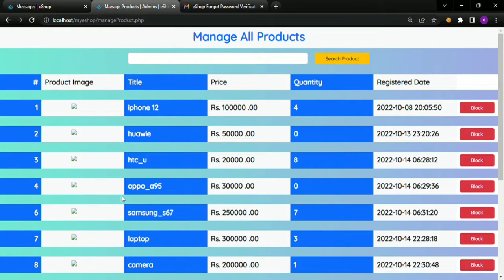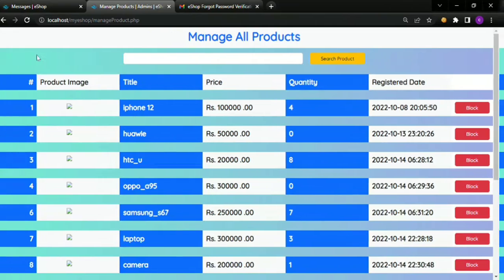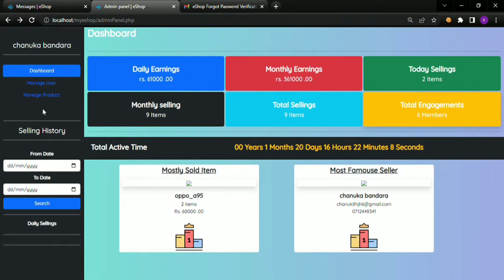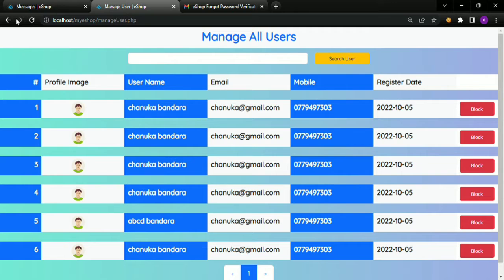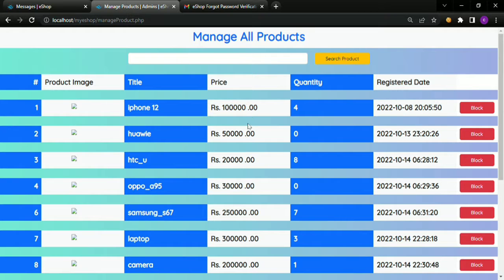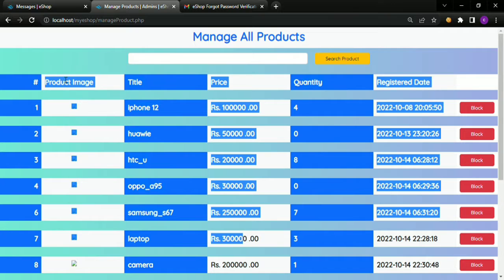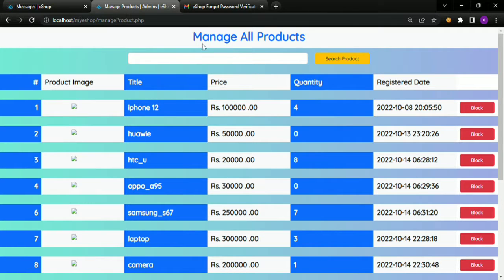In this project, we are going to design the Manage Product page.